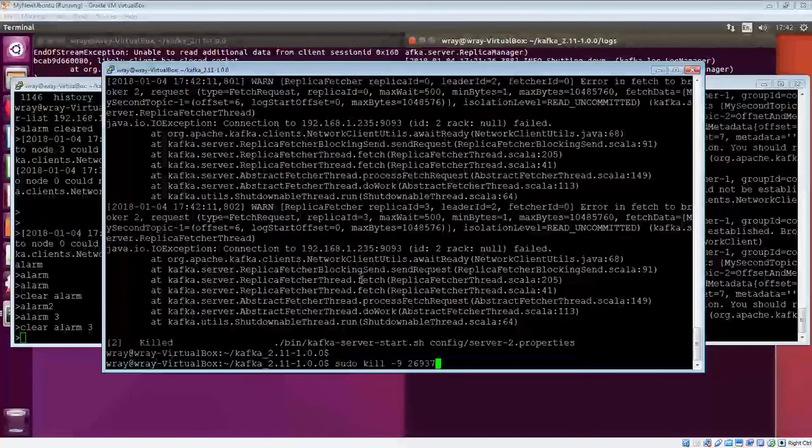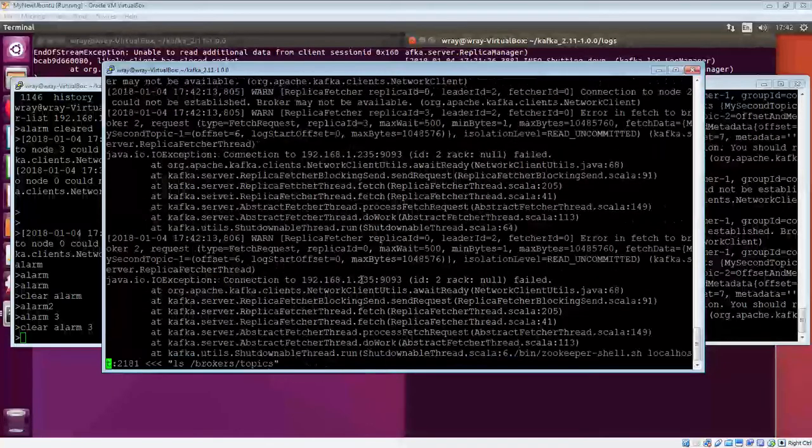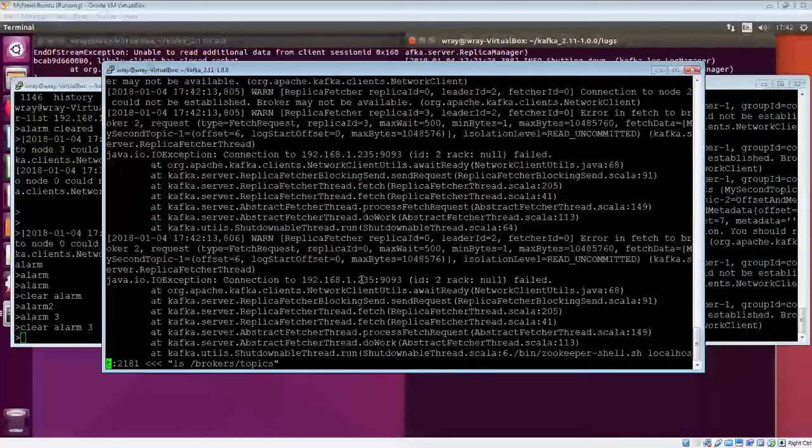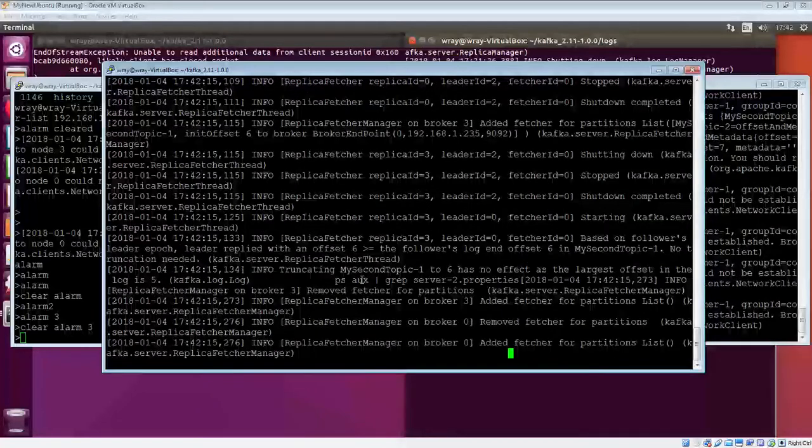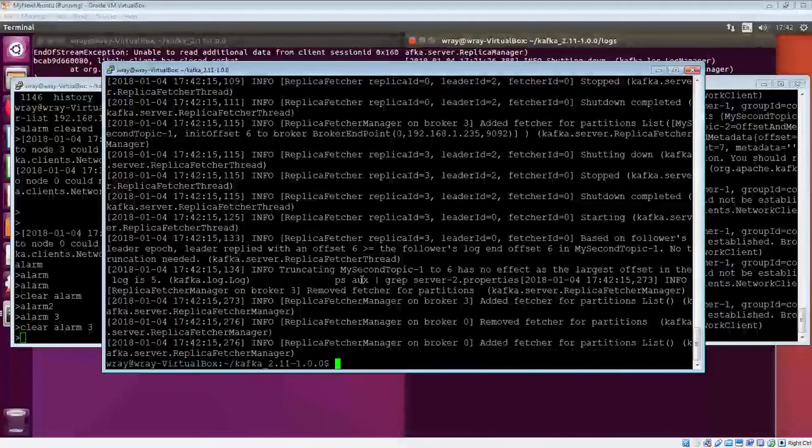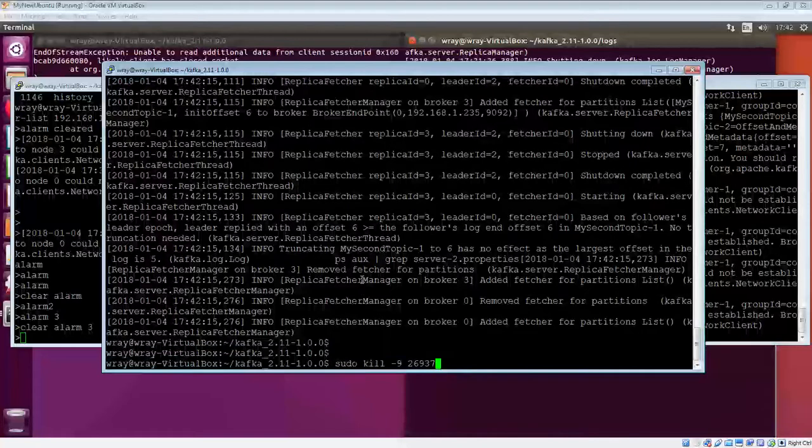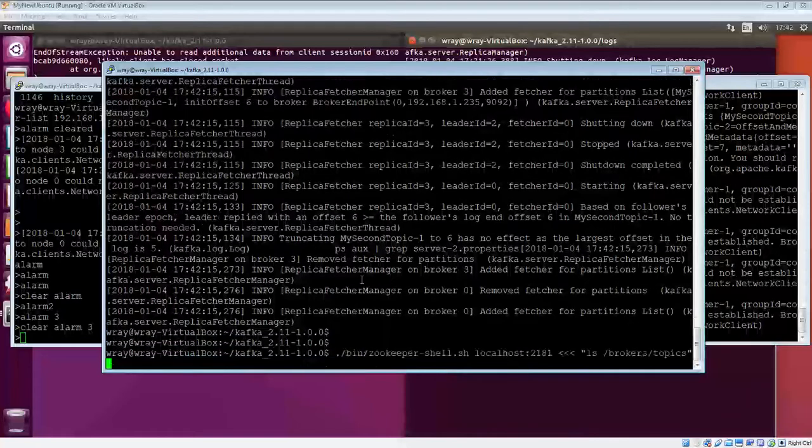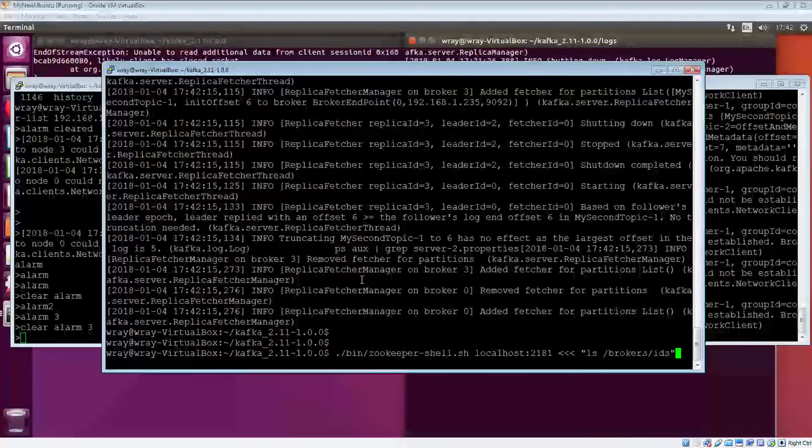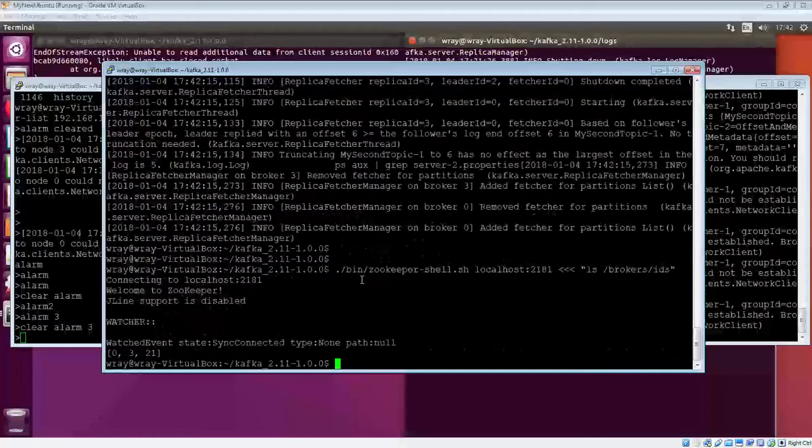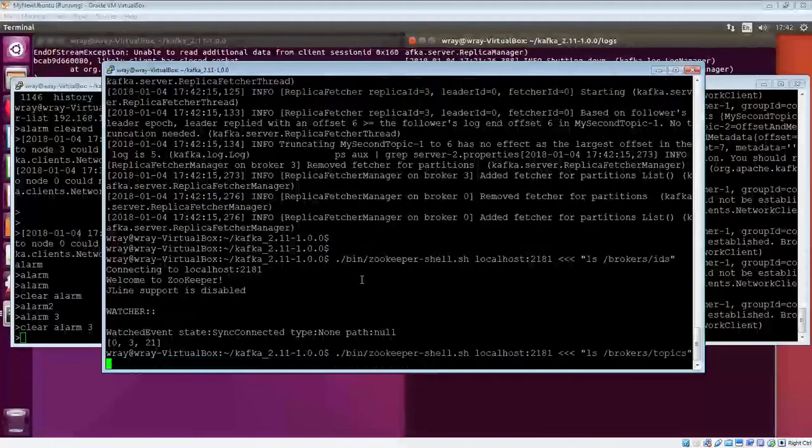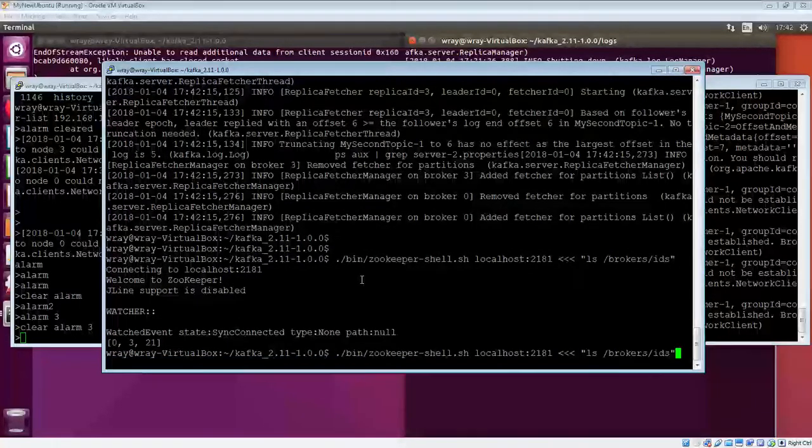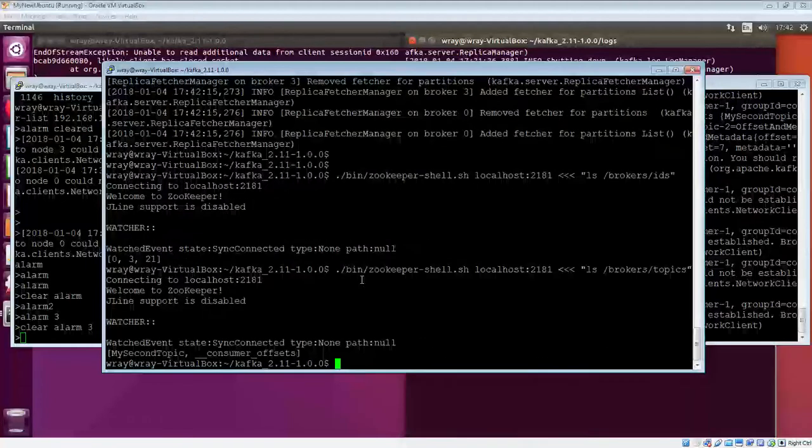So that's gone, we think. Well, if we go back through the command history, I'll give it a bit of time to finish what it's doing. If we have a look at the broker IDs, we'll see that 0, 3, and 21 are still available. If we go back up and have a look at the topics, they should still be there.